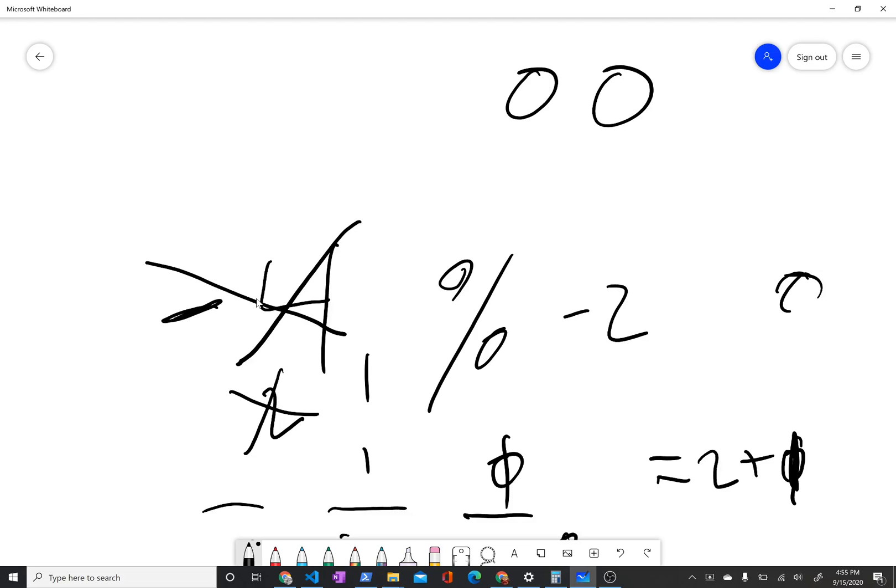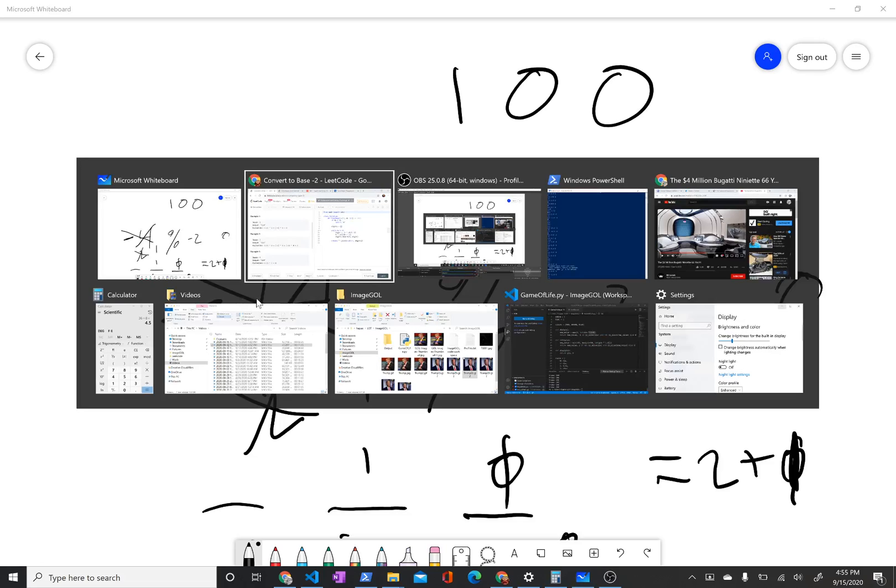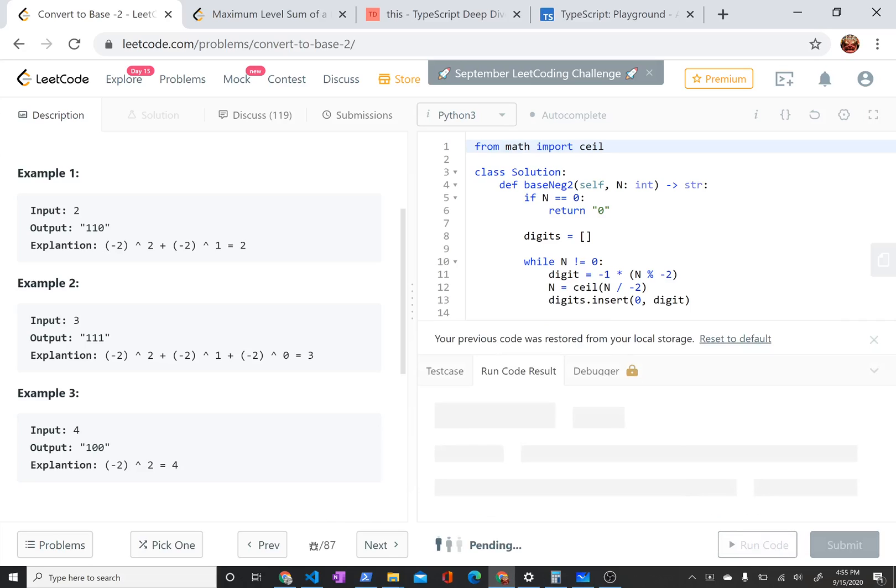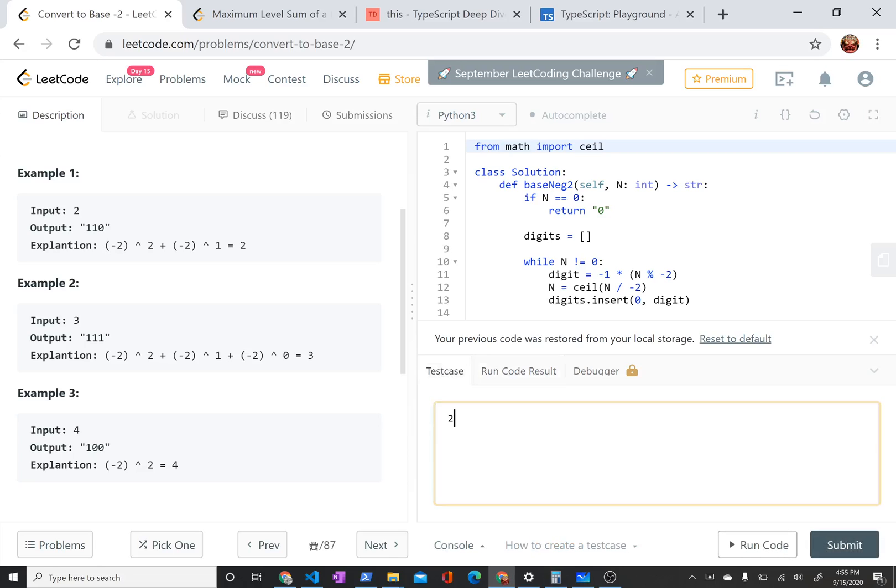And then here we'd have 1 would remain. I think that's right. Let me run a test case to make sure that I'm not misleading you.